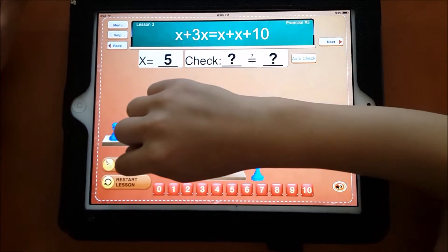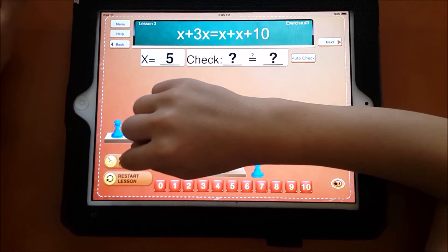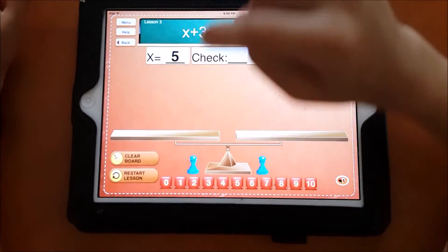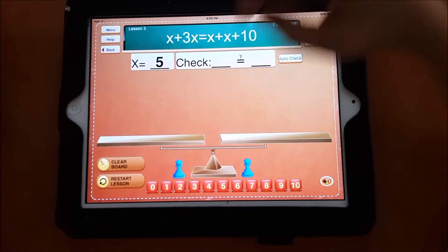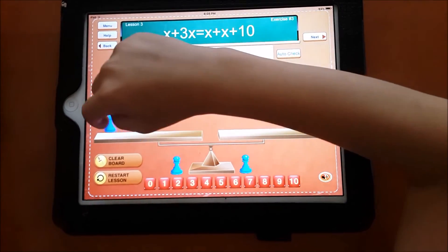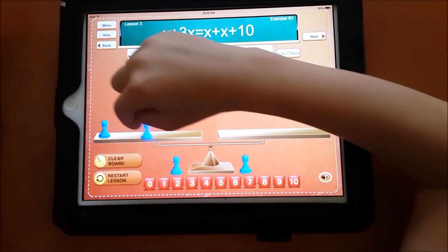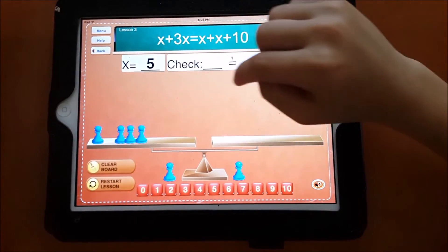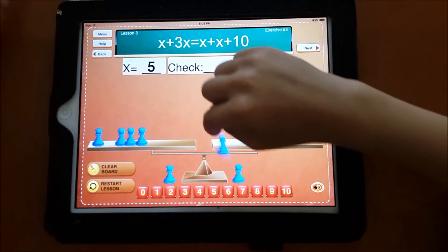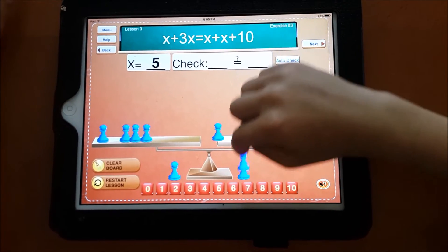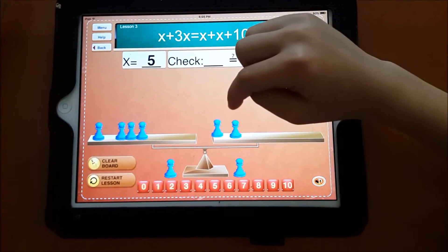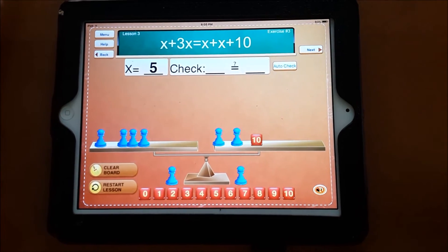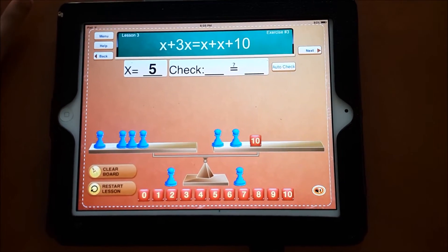Good. Now put up the original equation one more time to do the check. You can clear the board first, yes. Now I can do one X, and another three X. And the other side: one X, and another X, and another 10. Okay, let's do the check.